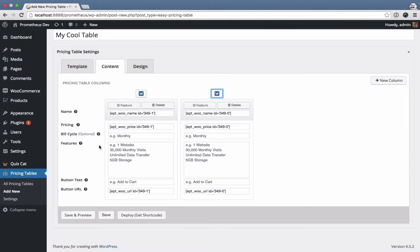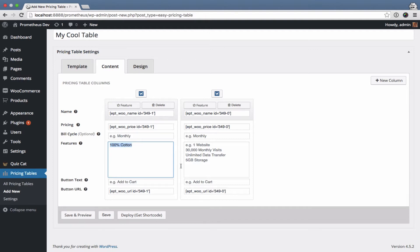So we can add some features in the description. Let's say 100% cotton and we're gonna add the same thing here, but the red t-shirt is also a fat cat's favorite.